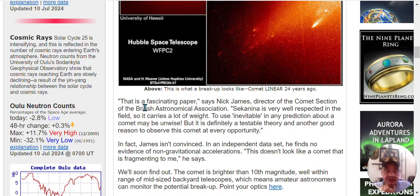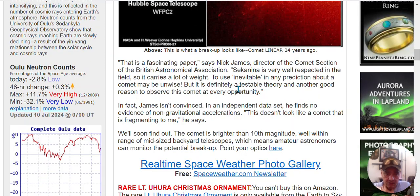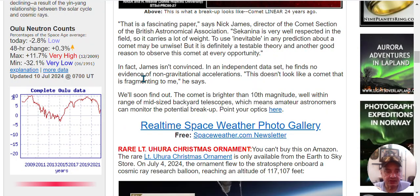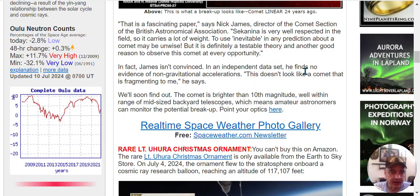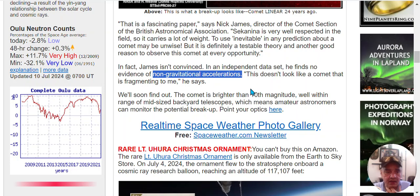That is a fascinating paper, says Nick James of the director of British, blah blah, Sekanina is very well-respected in this field, so it carries a lot of weight. To use the word inevitable in any prediction about a comet may be unwise, so he's differing from his report. But it's definitely a testable theory and another good reason to observe the comet at every opportunity.